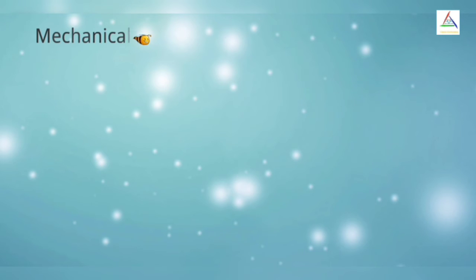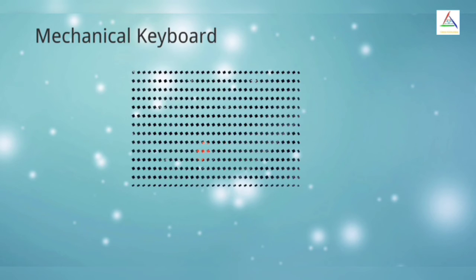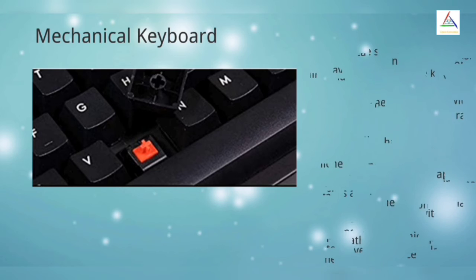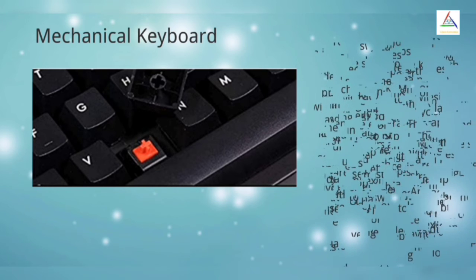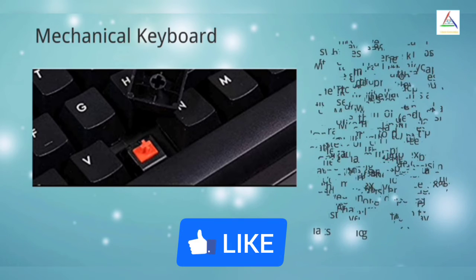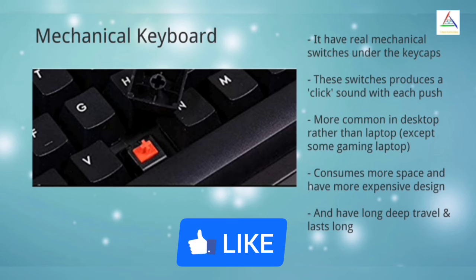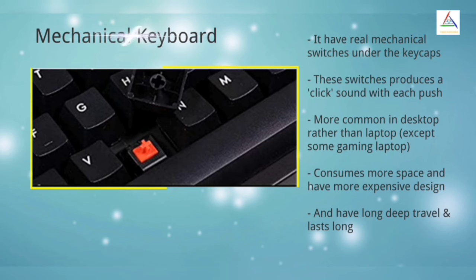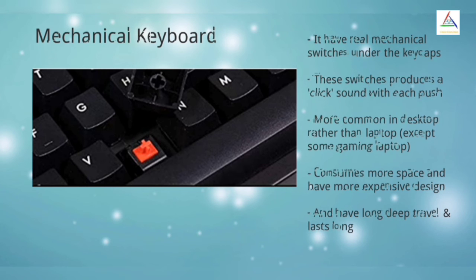Now moving to Mechanical Keyboard. Unlike a traditional or chiclet style keyboard which uses a membrane under the keys, a mechanical keyboard has real mechanical switches under the key caps. These switches produce a click sound with each push, thus providing good feedback to the user. This type of keyboard is more common in desktop in comparison to laptop except some gaming laptops because it uses more space and a more expensive design. Mechanical keyboards have long deep travel and are designed to last long.